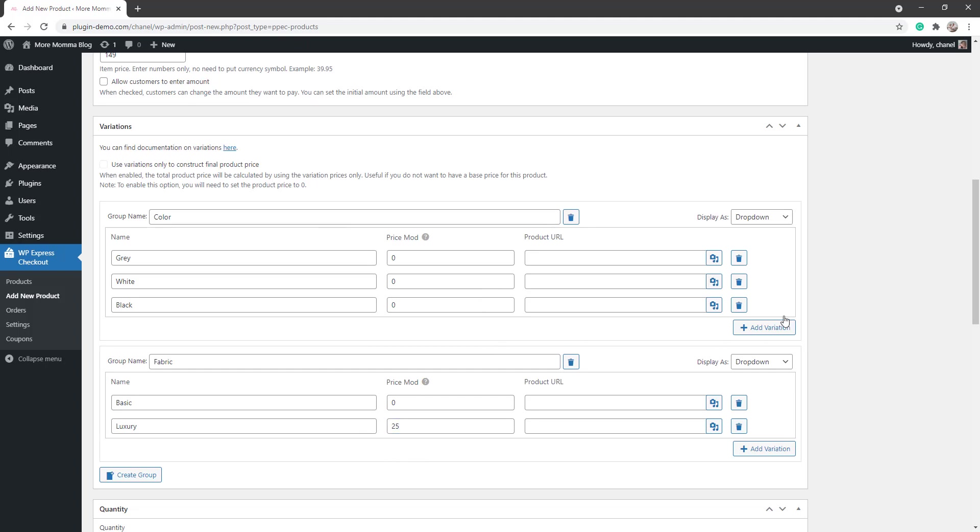So I'm happy with my variations and I want them to be dropdown, and maybe you will want this one to be a radio button. I'll just do those two different ones so we can see that when I've published this out and we go to the front end.